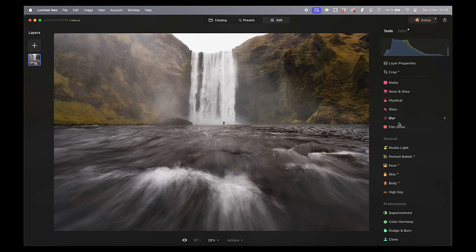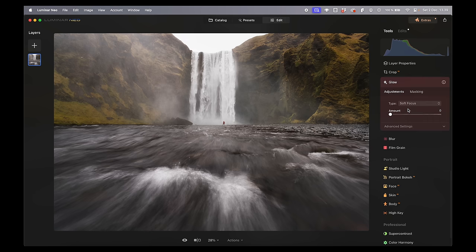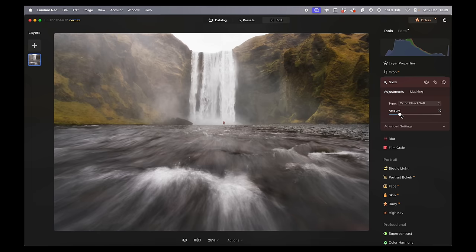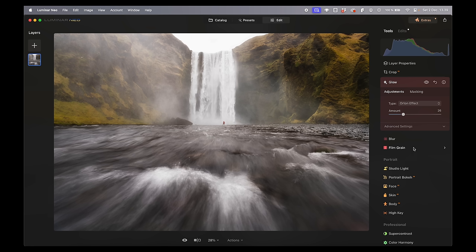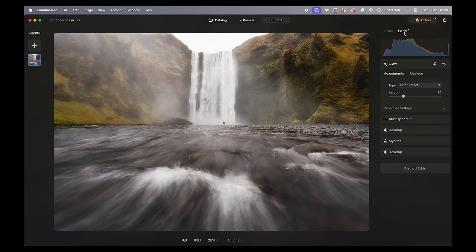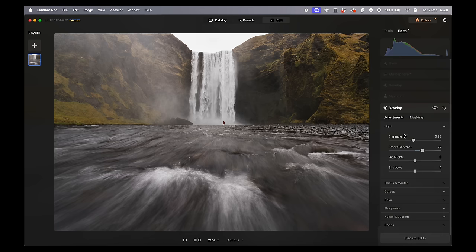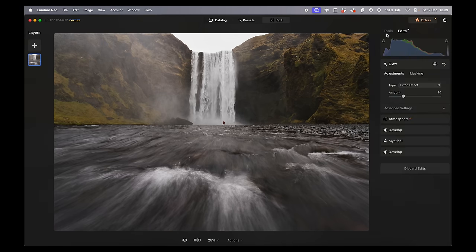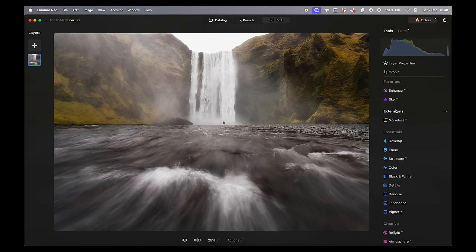We can go down to Glow — I like to go to Orton Effect Soft and add just a little bit. We don't want to overdo it. Each time I add glow it also becomes quite bright, so let's go back into the Edits tab, choose our Development, and decrease the exposure a little bit more. I quite like that.